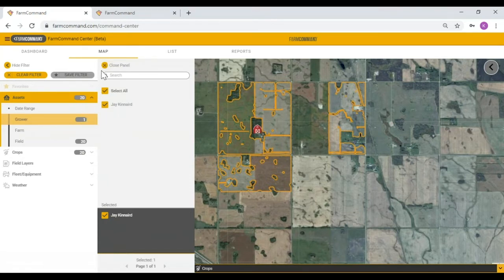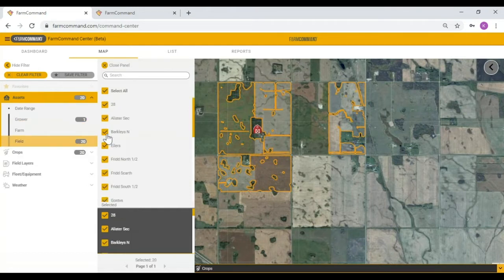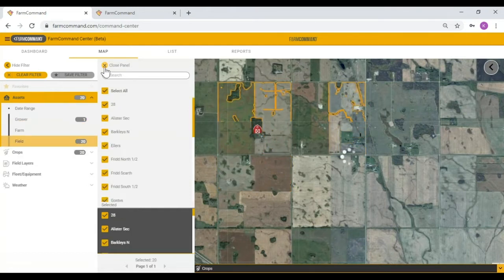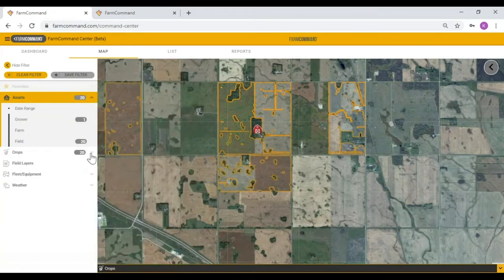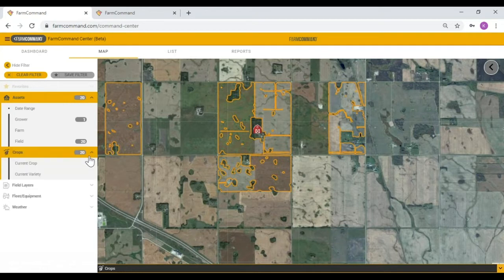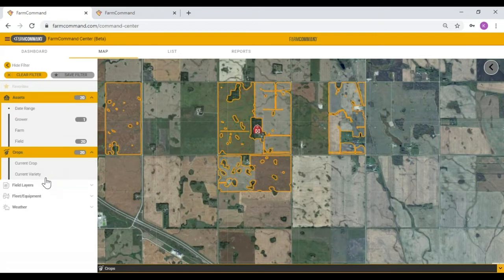Next down the list is crops — another way to filter to a specific crop type or variety. I can choose a particular crop, filter to those, and only have those field borders showing on the map. The same works for variety as well. If I choose canola, it only shows canola varieties. If I choose wheat or corn, it only shows the wheat or corn varieties being grown on this farm, and only those field borders would appear.